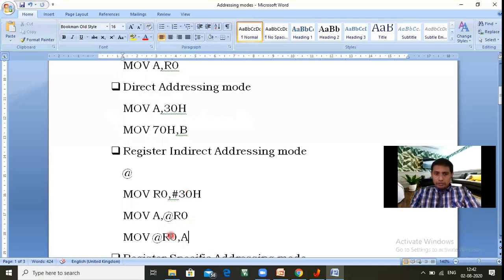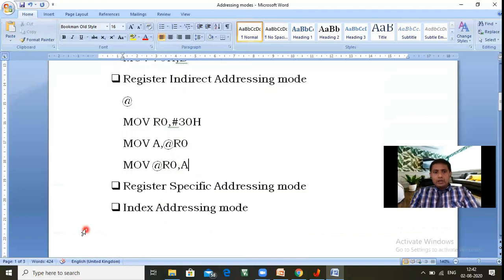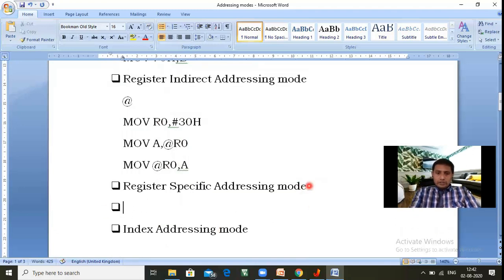So in register indirect addressing mode, the key point is that one register must be used indirectly with the '@' symbol, either on the source operand side or the destination operand side.